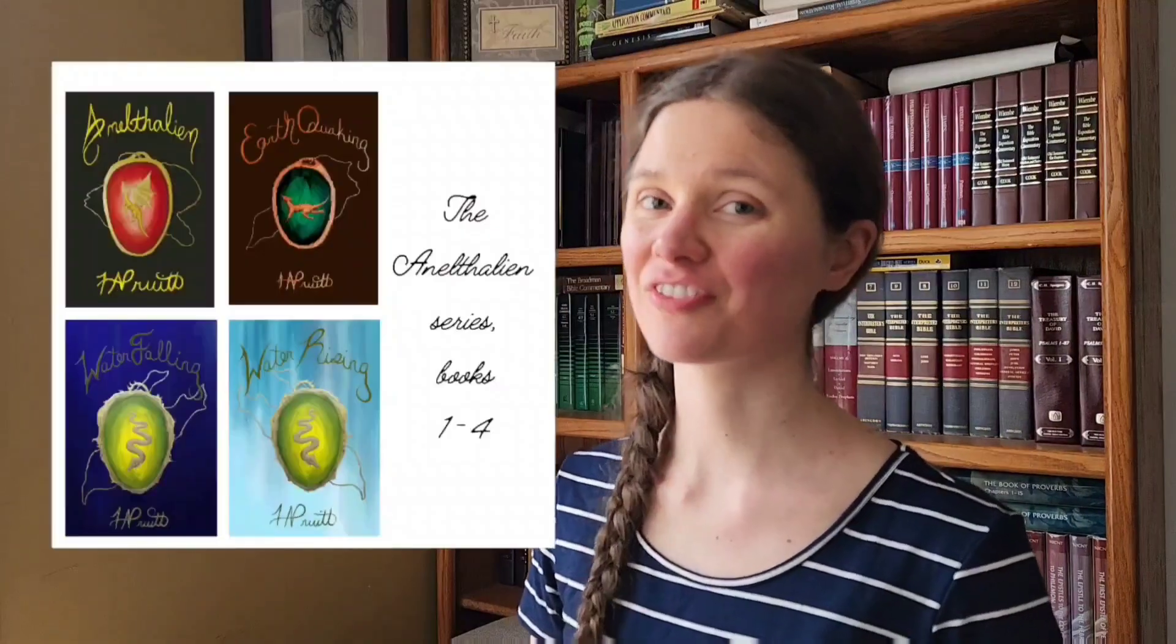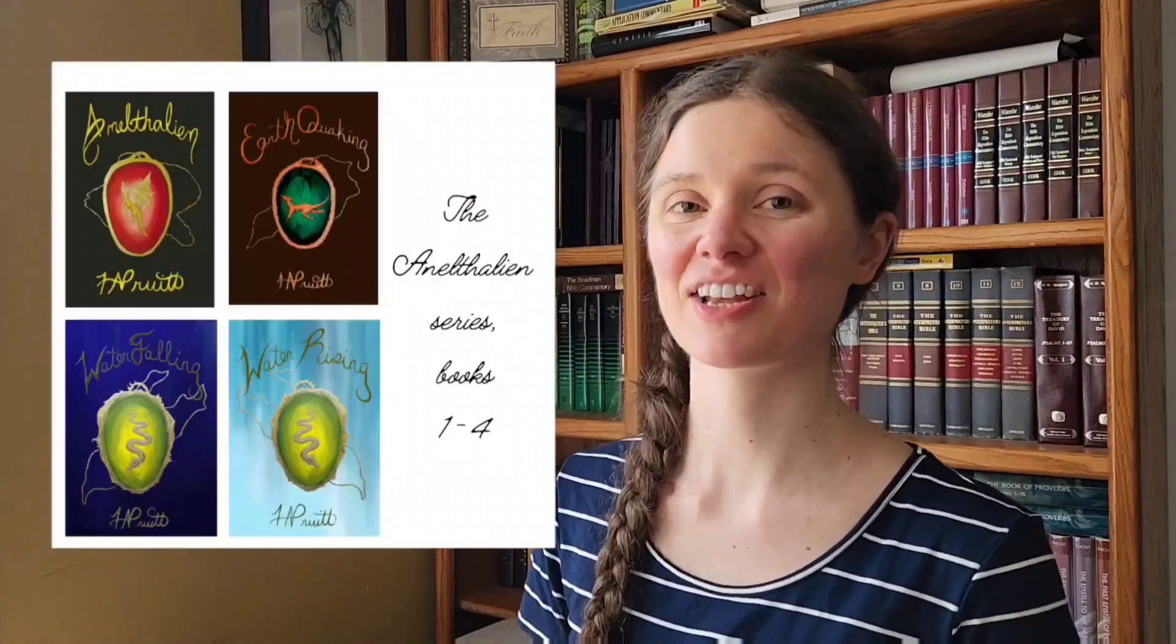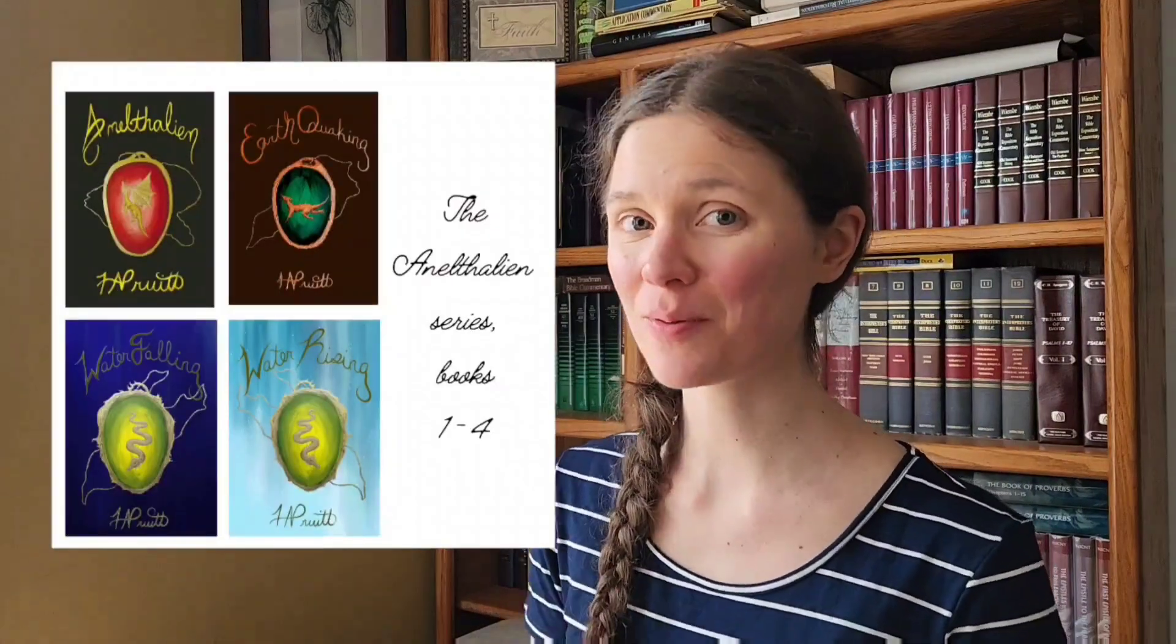Hello, my name is AJ Pura and I am the author of the Anathalian series. I'm also a self-published author and I do my own interior formatting, and interior formatting is what this video and this series of videos will be about.